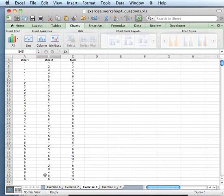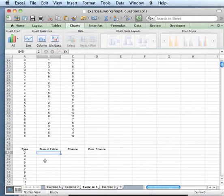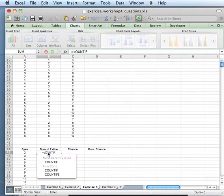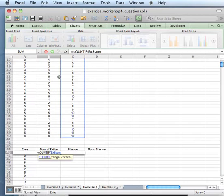The first thing we do is create all the possible combinations with dice 1 and dice 2, creating this sum, and then we need to count the possible outcomes. The range in this case is called exercise 8 sum, that's on top of here, and the criteria was a specific value.